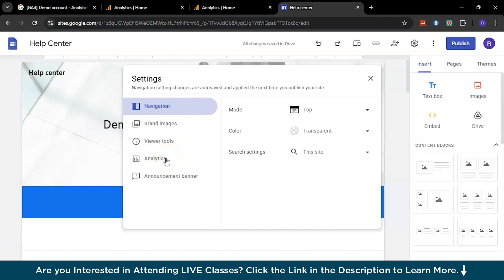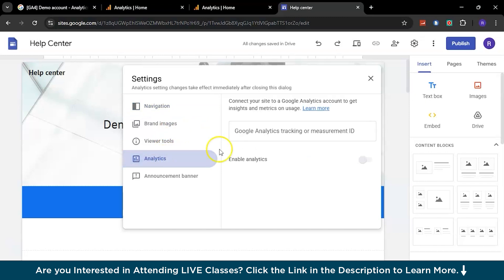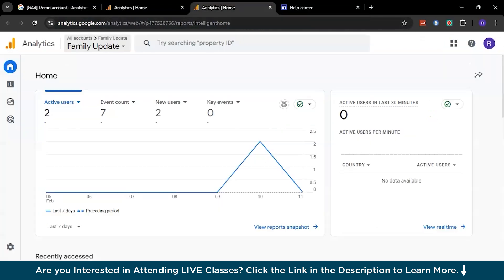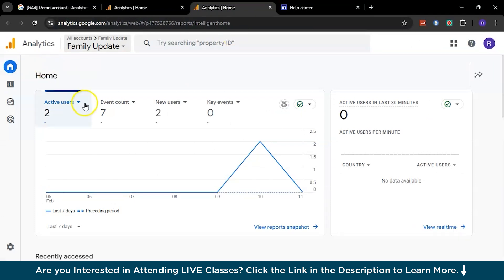Here you can see Enable Analytics, but there's a small problem - it needs Google's analytics tracking or measurement ID. How do you do that? You need to go back to analytics.google.com.